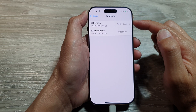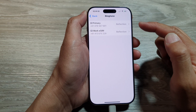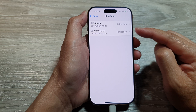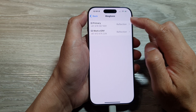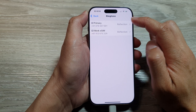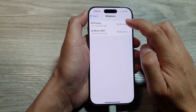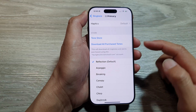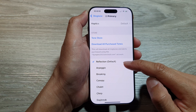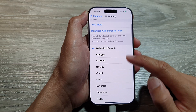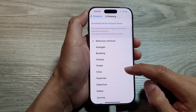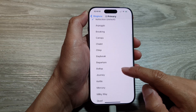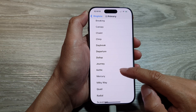After that, select a SIM card. Here I have a physical SIM and an eSIM. I'm going to select the physical SIM. By default it is set to Reflection, so here I will choose another tone — say, Kettle.